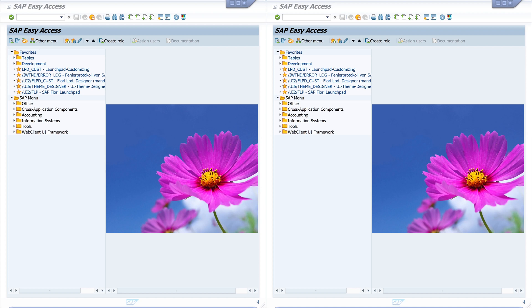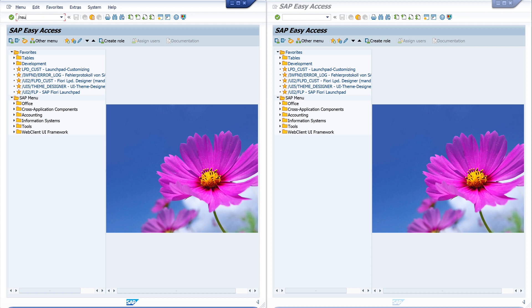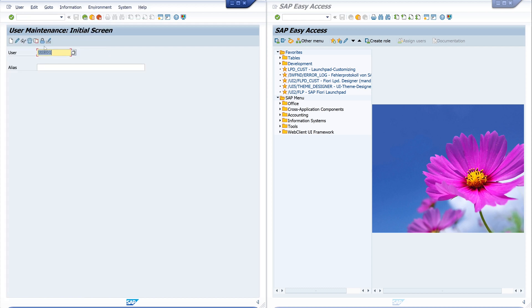To do this, I open the transaction su01 in the left window and open the roles of one of my test users.